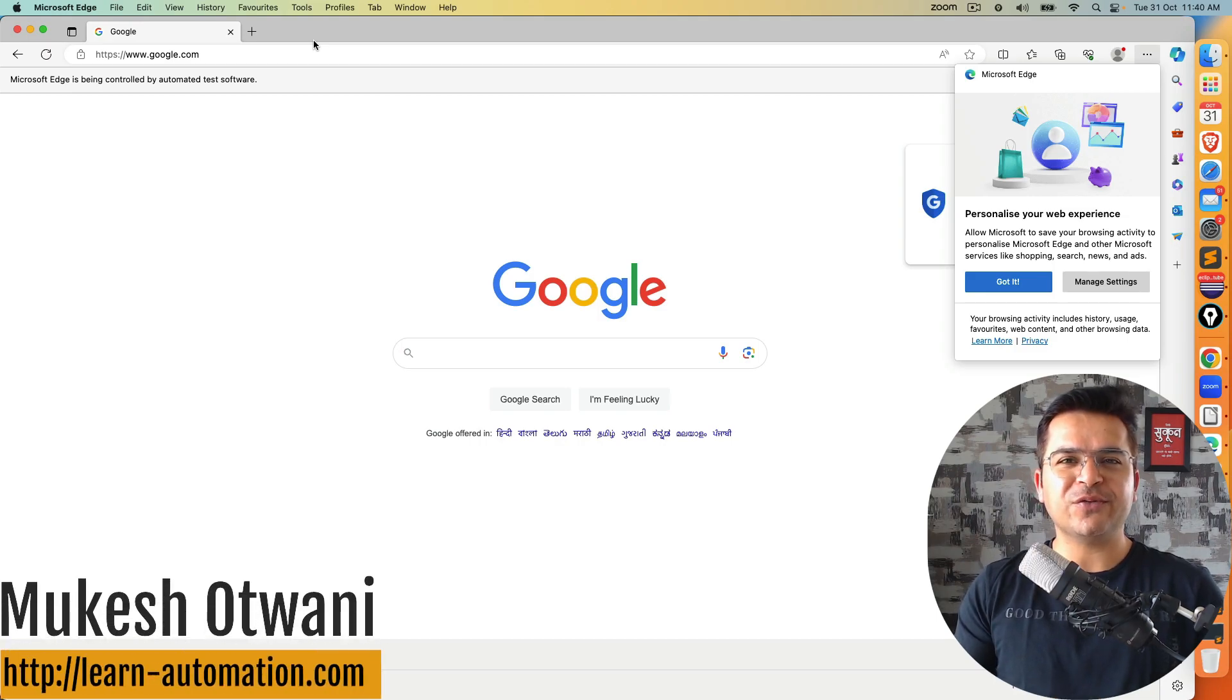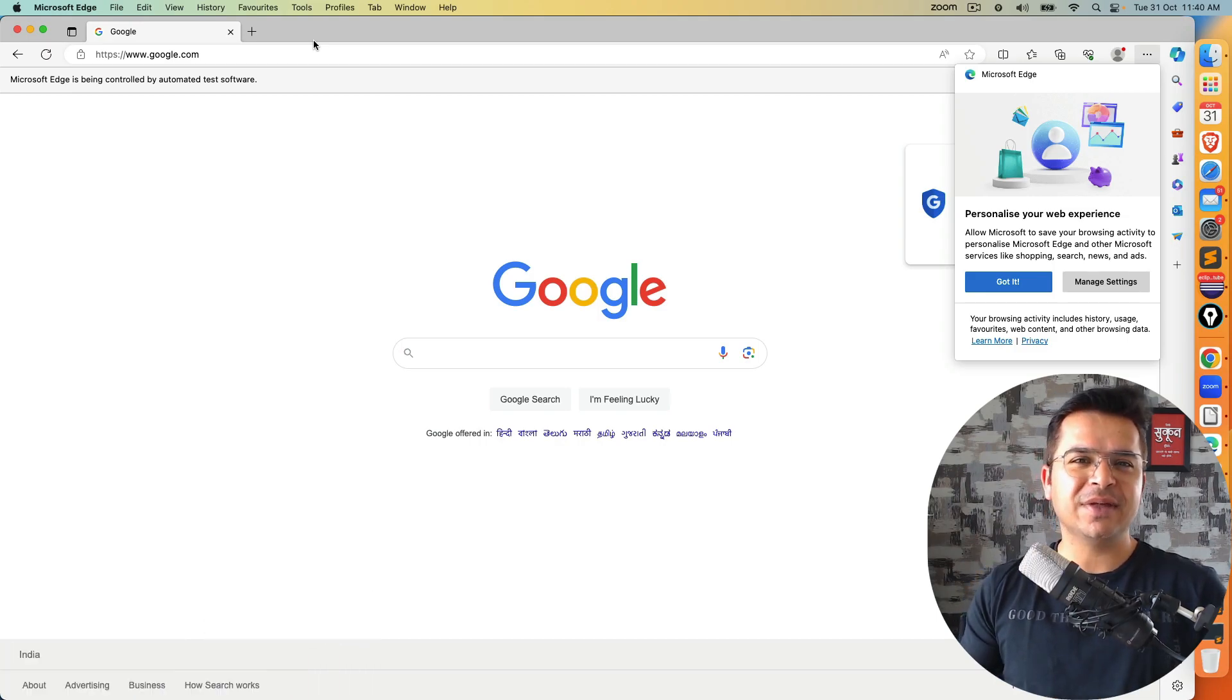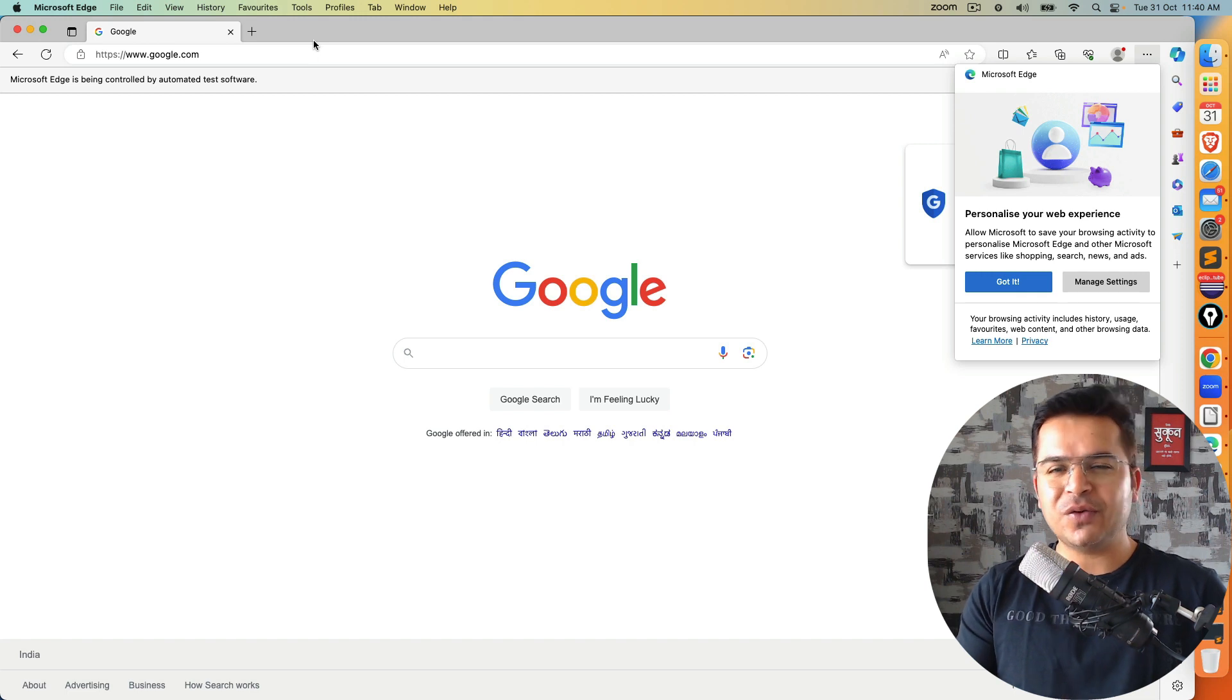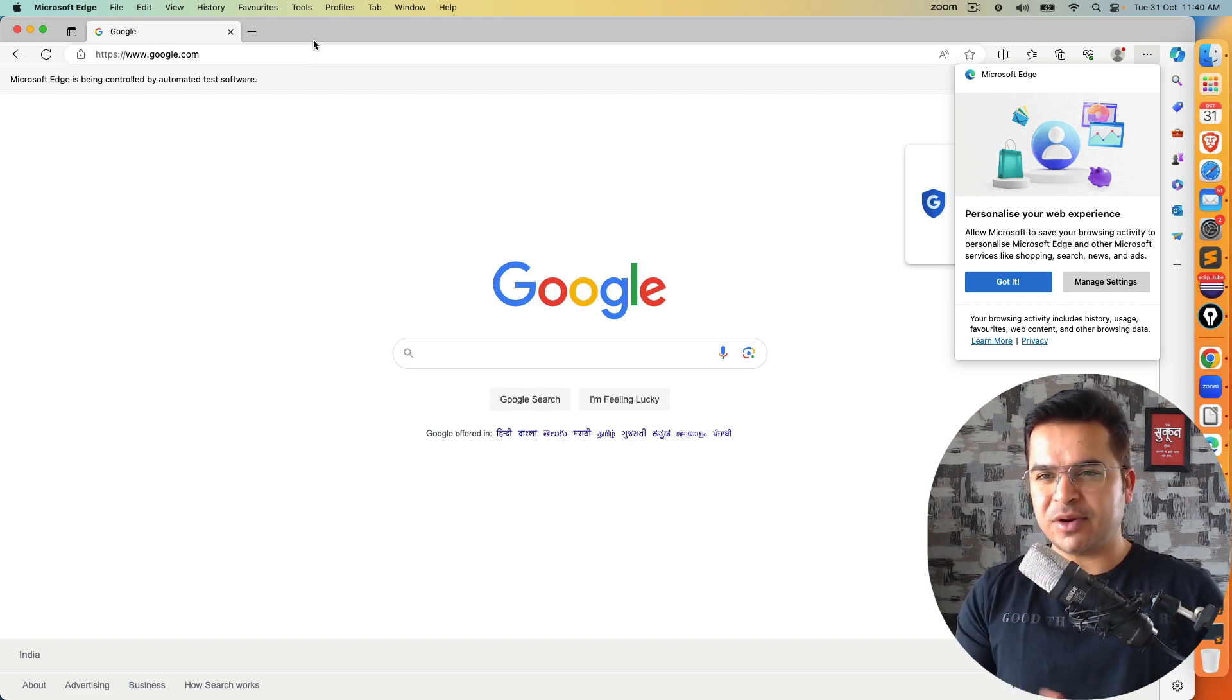Hey everyone, this is Mukesh Uttwani once again from LearnHyperdimension.com. This is another quick video for a small hack for Microsoft Edge Browser.